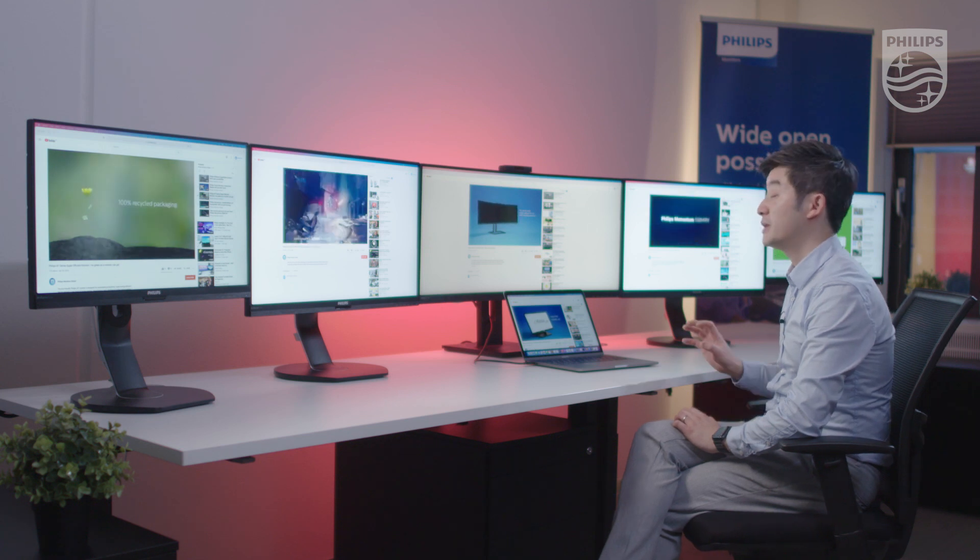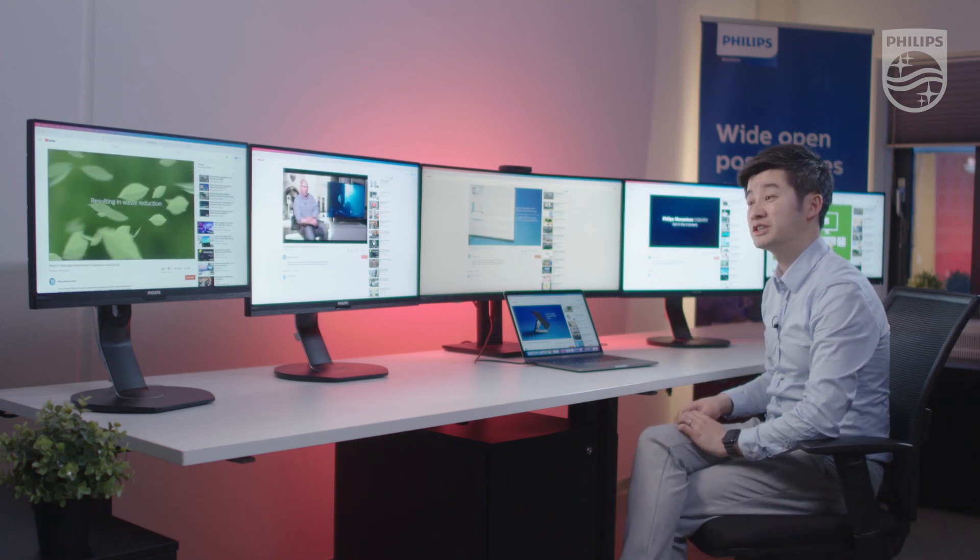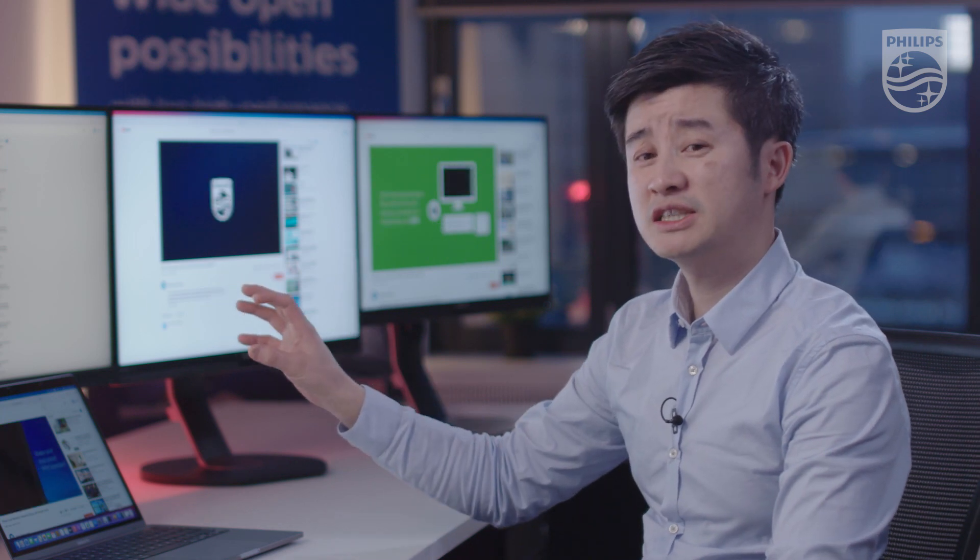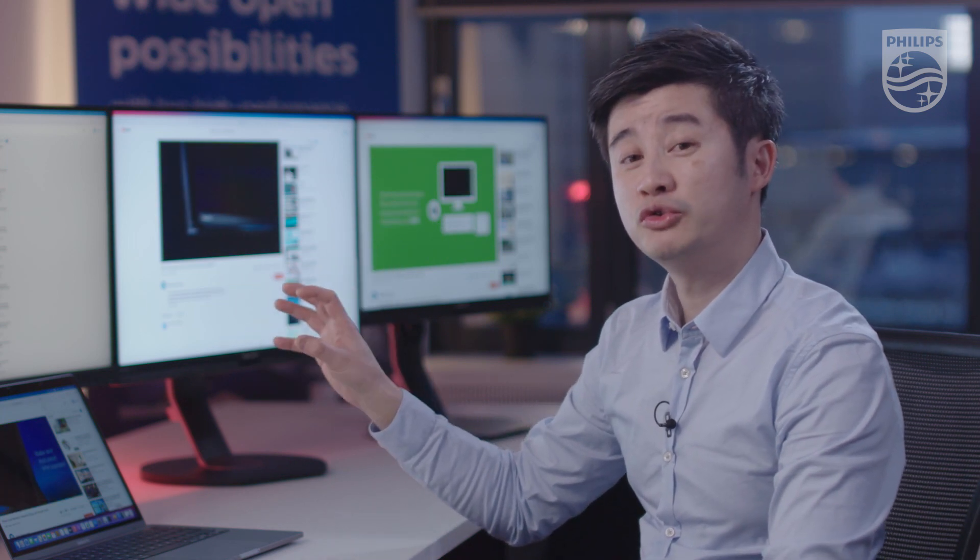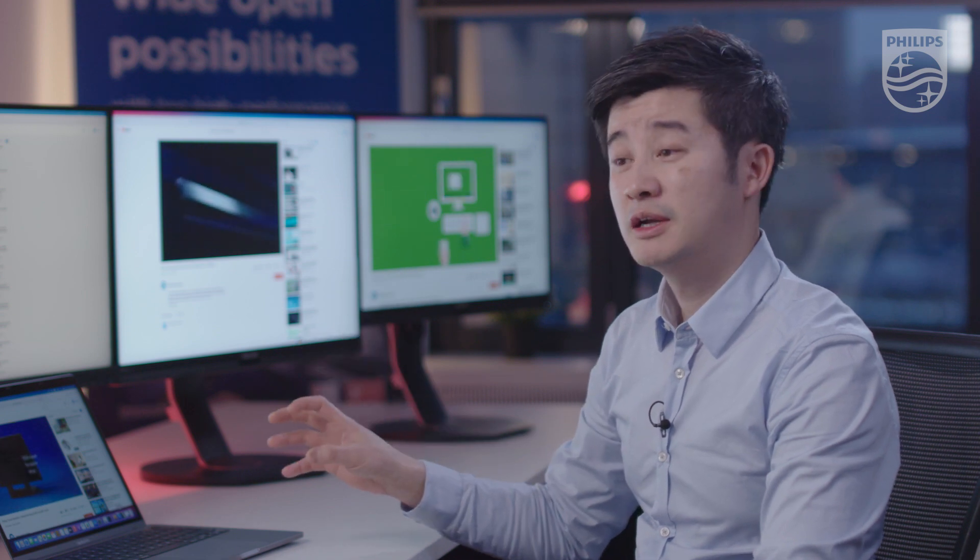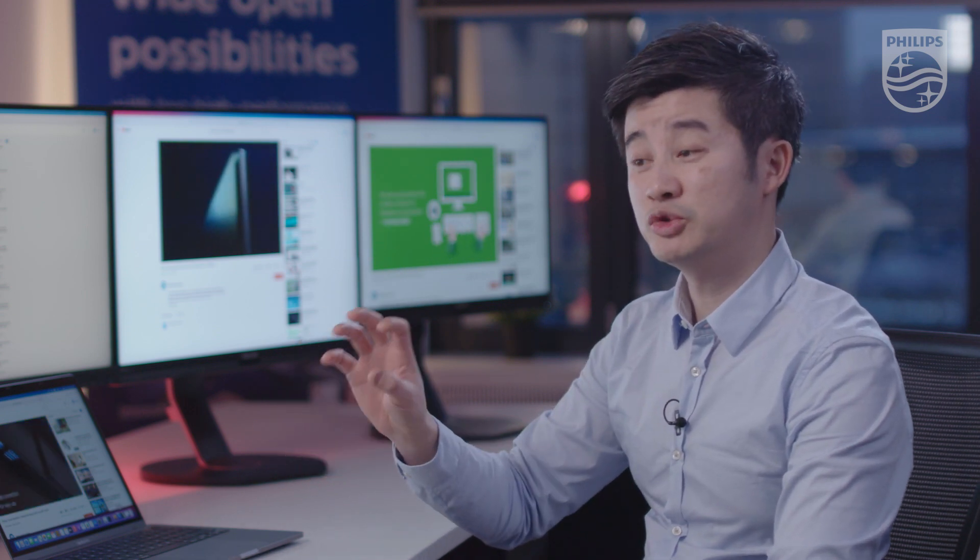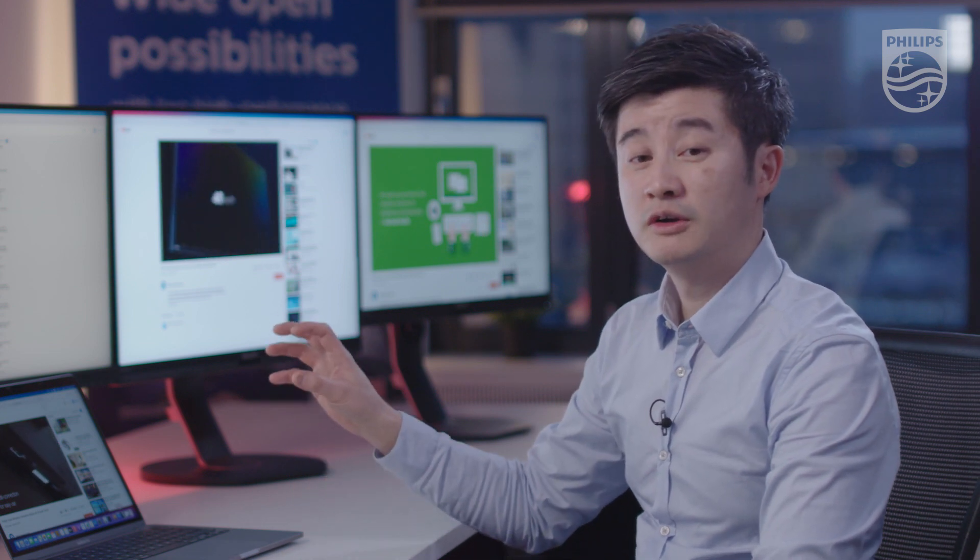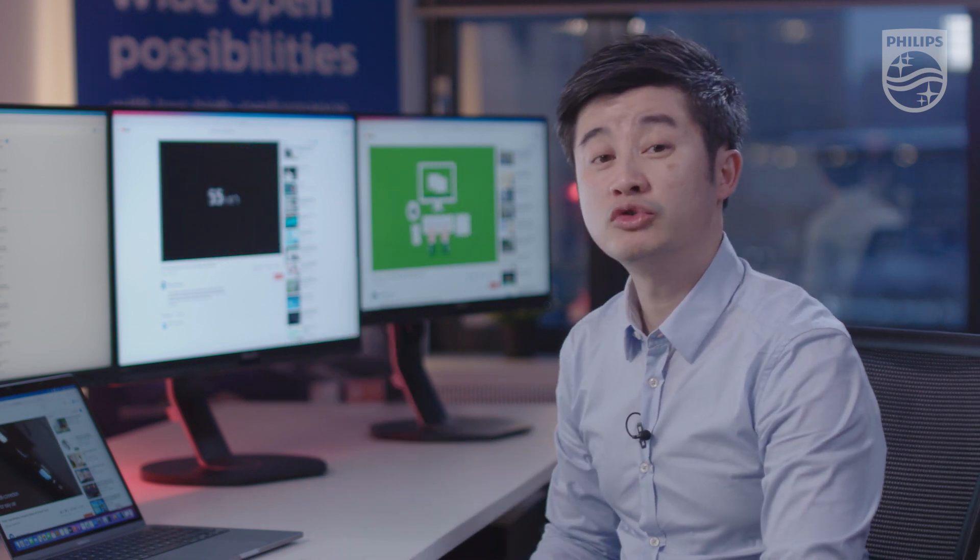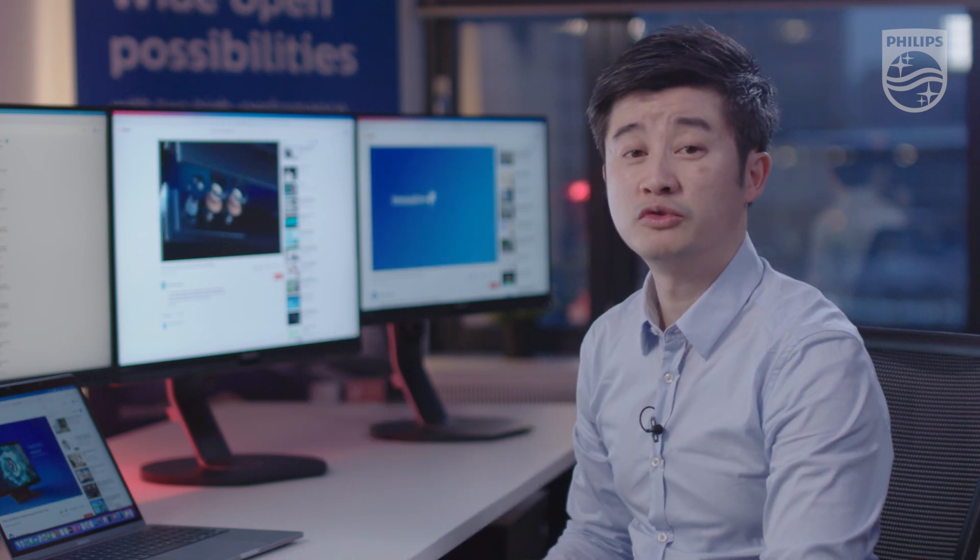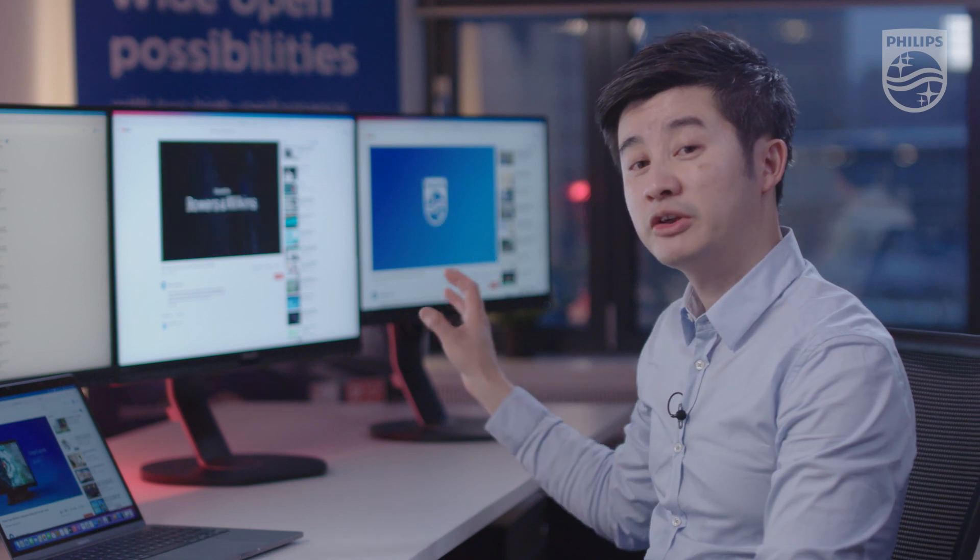But you may wonder, will this take a lot of resources? Well, the center monitor is a USB 3.2 USB-C docking monitor, but due to the DisplayLink technology we are using, we have reduced the bandwidth from USB 3.2 to 2.0, which will give much smoother usage on the four DisplayLink monitors.